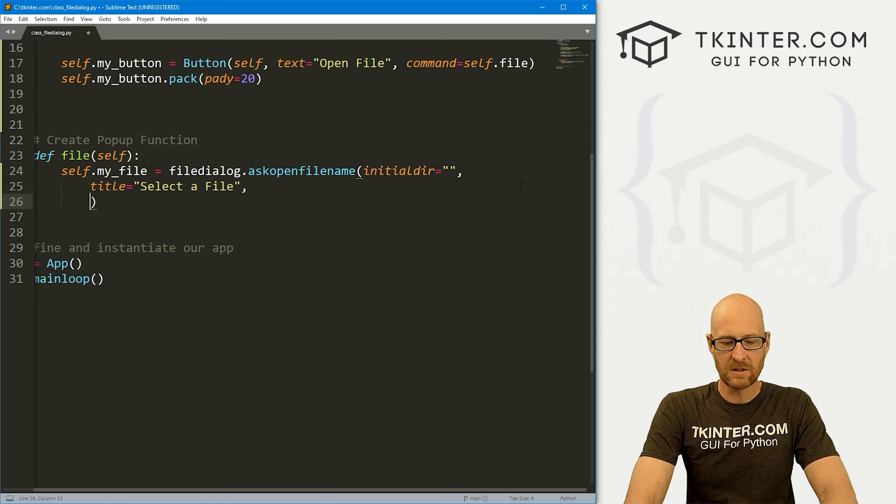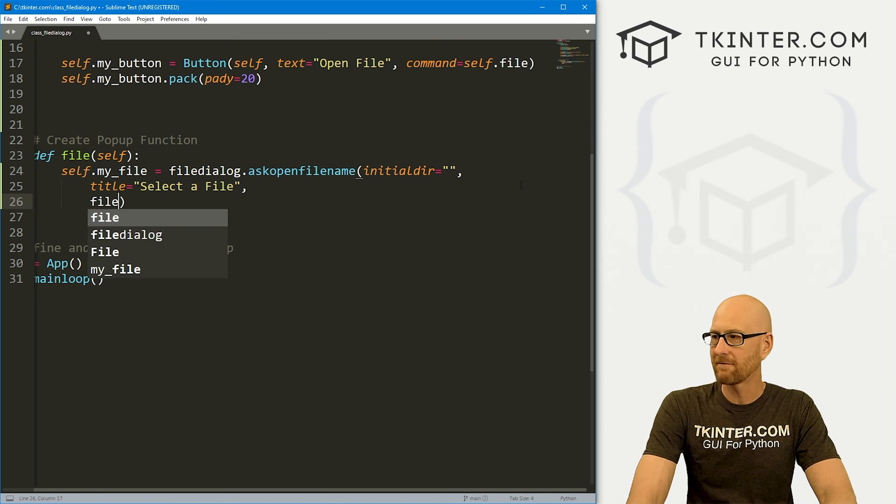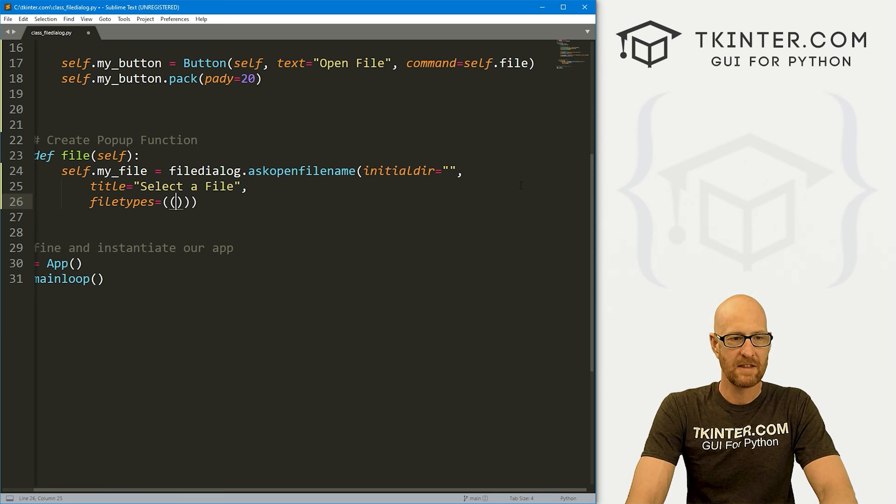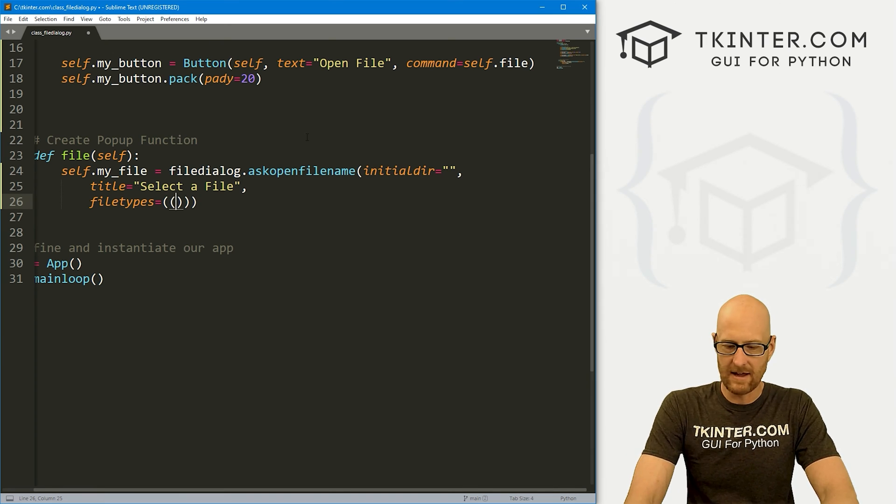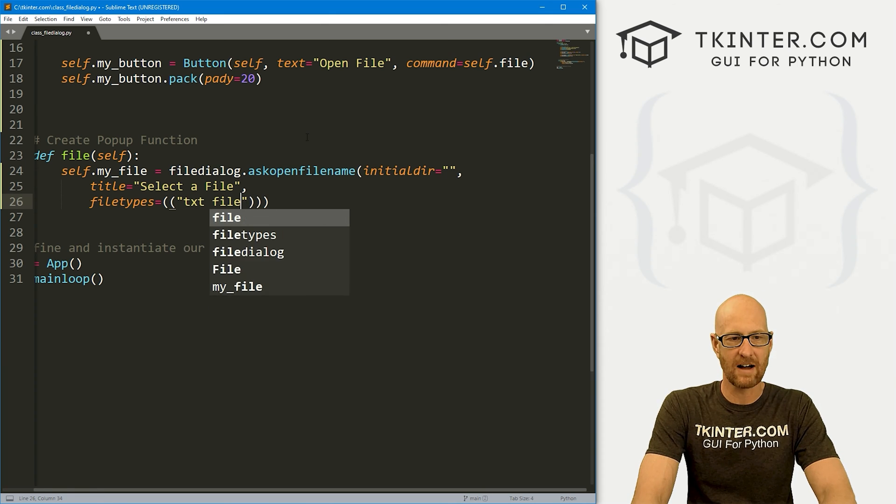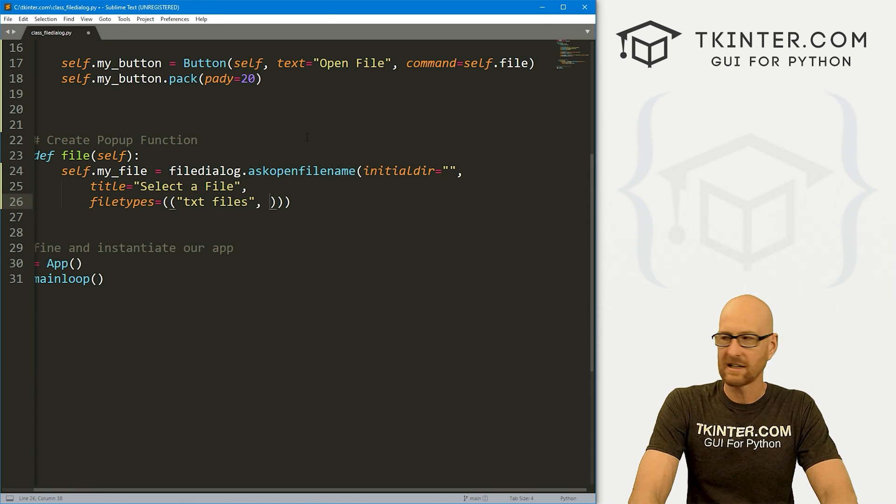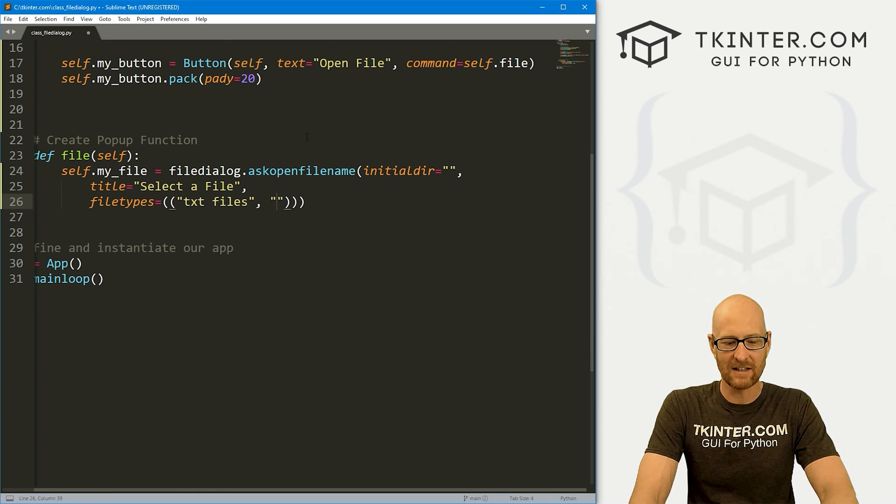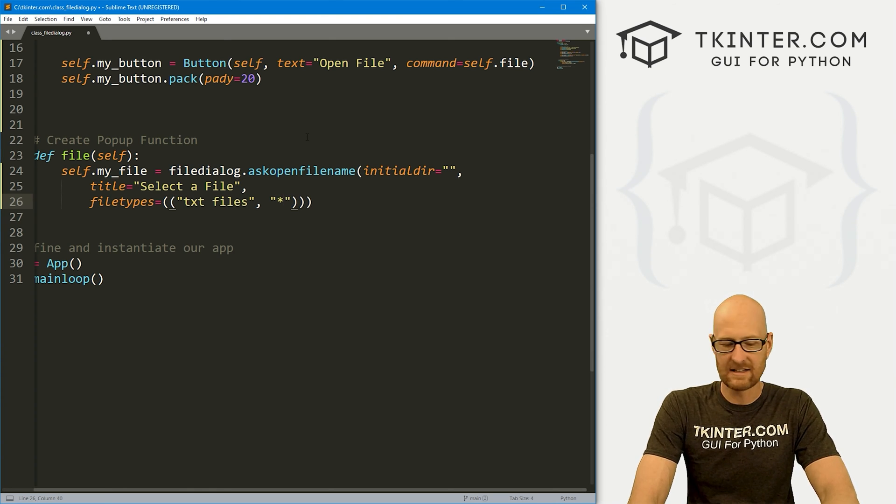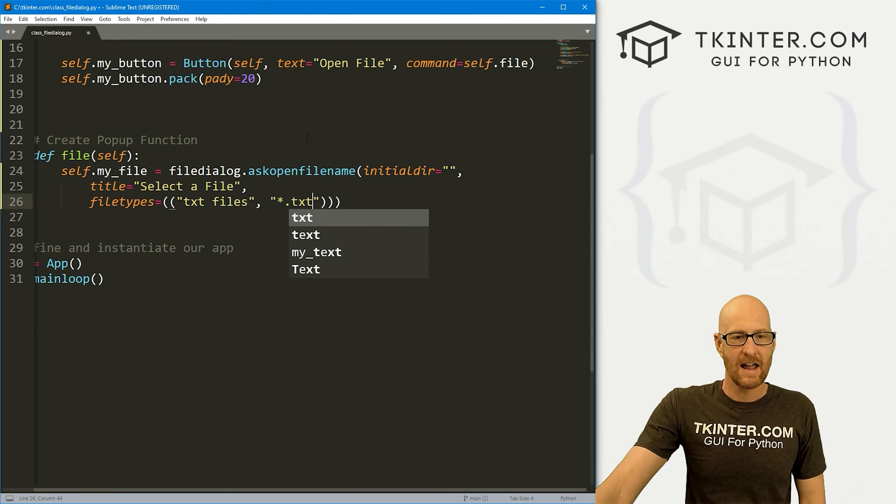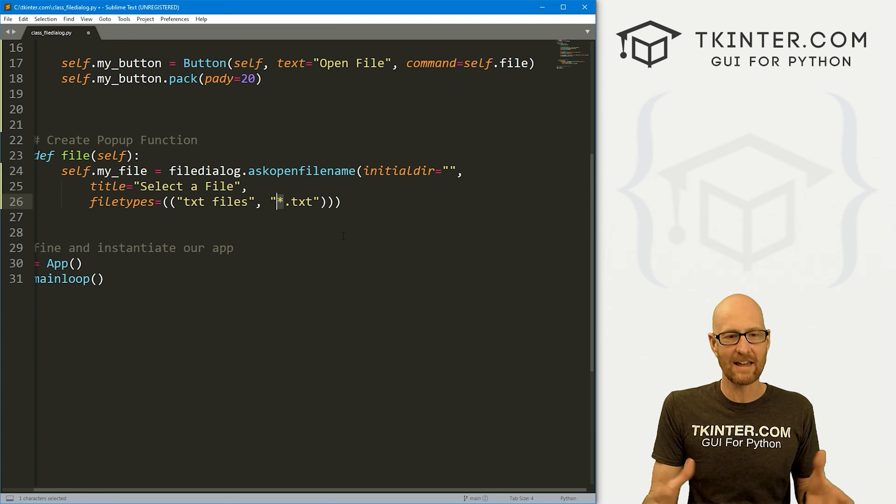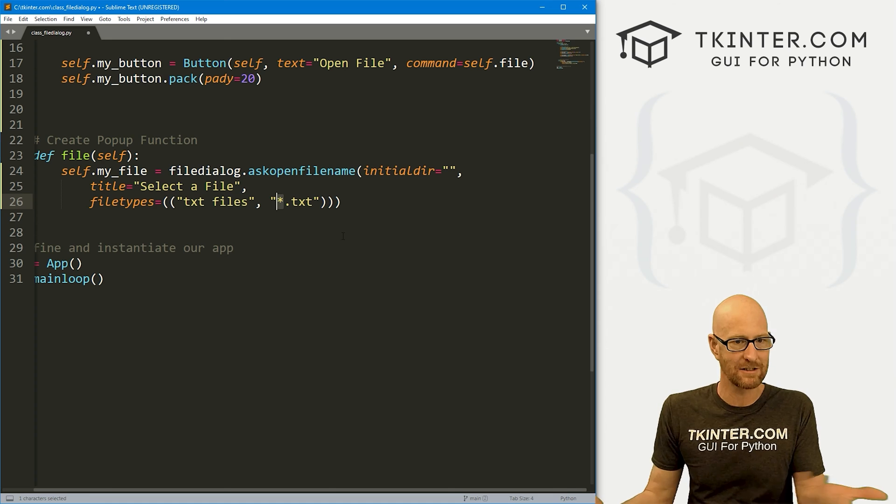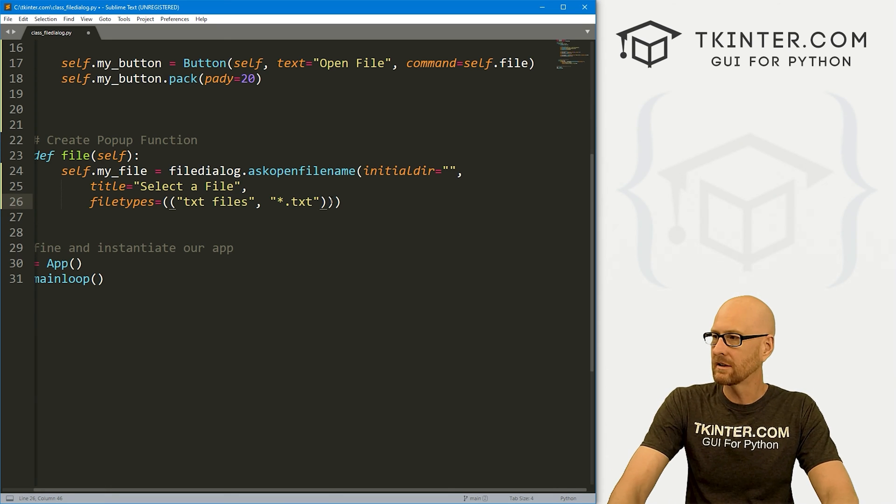And then we also need to define the type of files we want to open. So we could set file types equal. And then inside of here, I'm going to put a couple of brackets. And then we want to be able to open txt files. So we go txt files, comma. And then the type of file that a txt file is, is a .txt file extension, right? So here, this star means we can open anything, any named file that ends in a .txt file extension, right? Okay, that looks good.